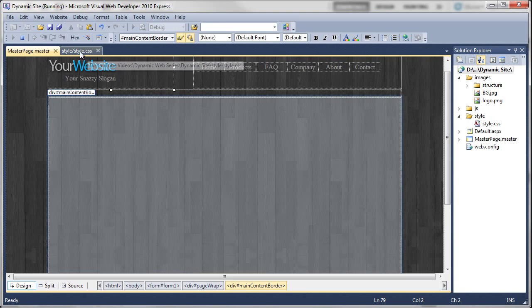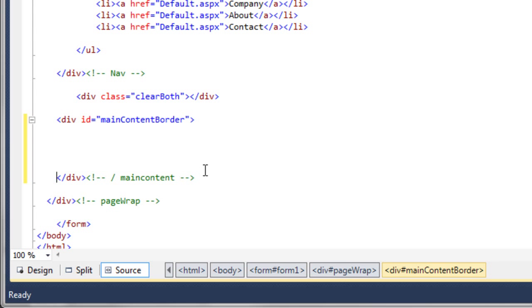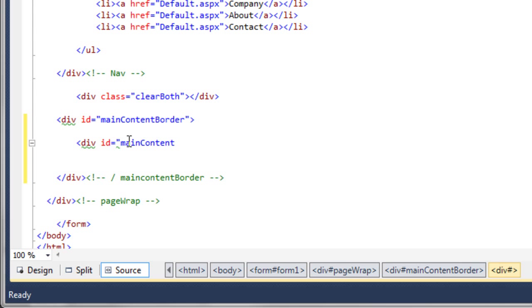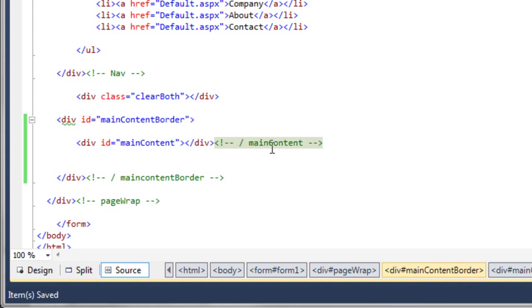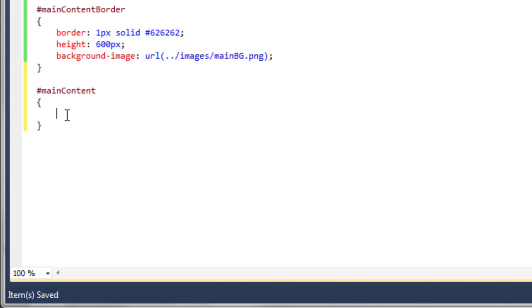We go back to the master page source. I've noticed the closing comment needs to be updated — I'm changing it to 'main content border' so it correctly corresponds to that div. Inside the main content border div, we're going to create another div with an ID of 'main content'. We close that off and add our comment as usual — 'main content'. Now we need to style this, so we come back to the stylesheet and add a rule for 'main content'.